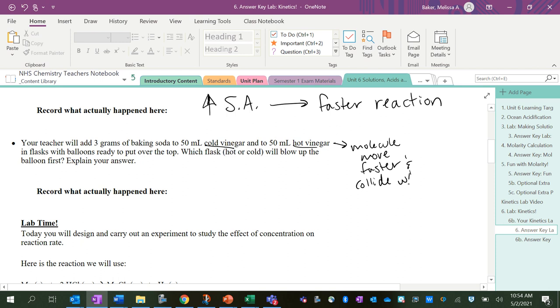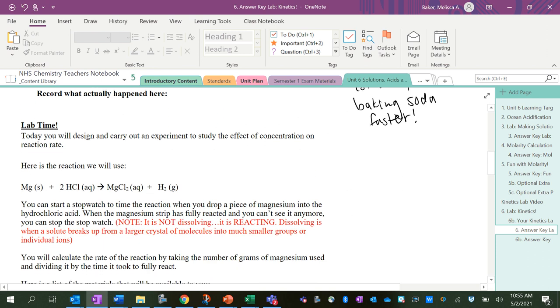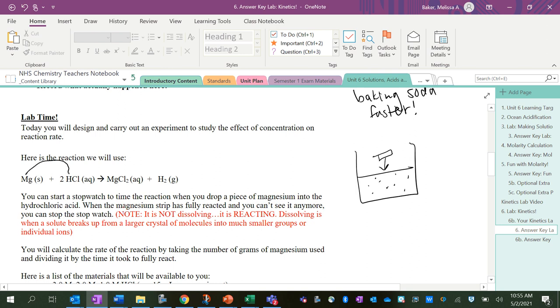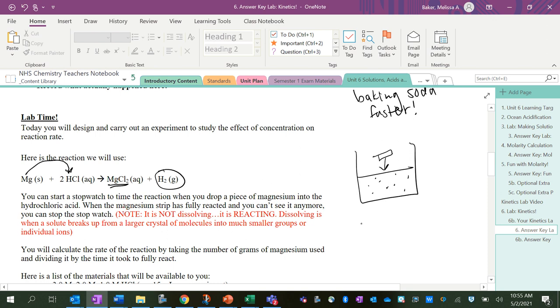But today what we're doing in the lab is studying how concentration affects the reaction rate. So we added a little strip of magnesium, silver shiny metal, to some hydrochloric acid. What happens is magnesium actually kicks out hydrogen and is with the chlorine, and it makes hydrogen gas. So there is a rearrangement of atoms—this is definitely a reaction.